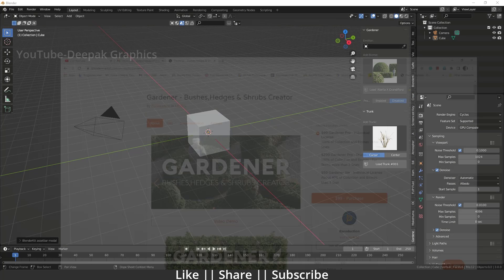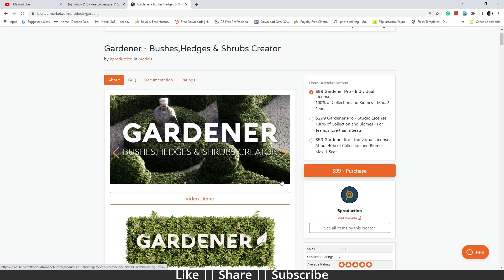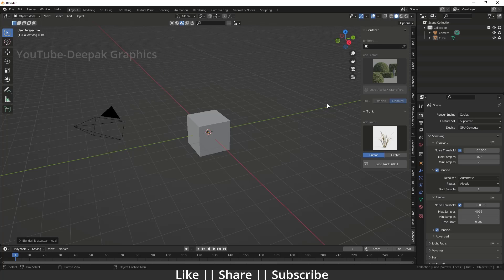I downloaded this add-on from the Blender Market. You can see it here — you can buy it there, and there are three kinds of licenses, so whatever is suitable to you, you can purchase from there. In this video I'm going to talk about how you can use this add-on after you purchase it.